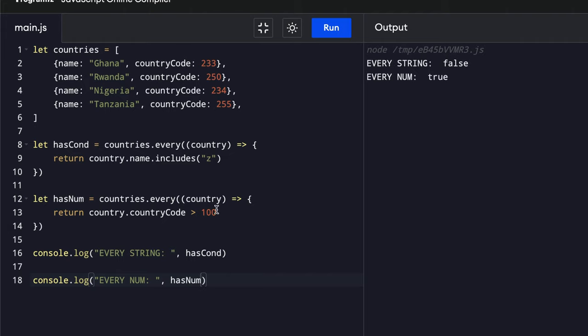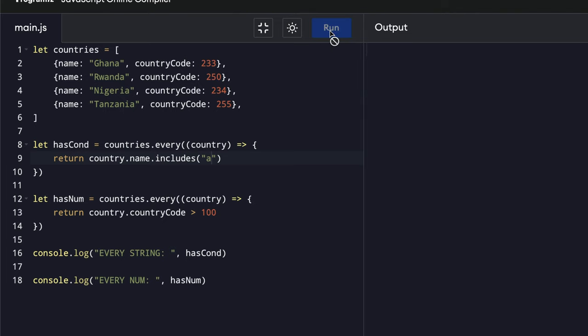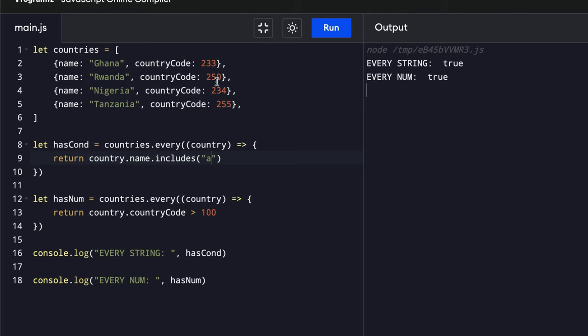For the string, we get false because Z is not there. Let's change this back to A. So we get true on both because for the numbers, all the country codes are greater than 100.